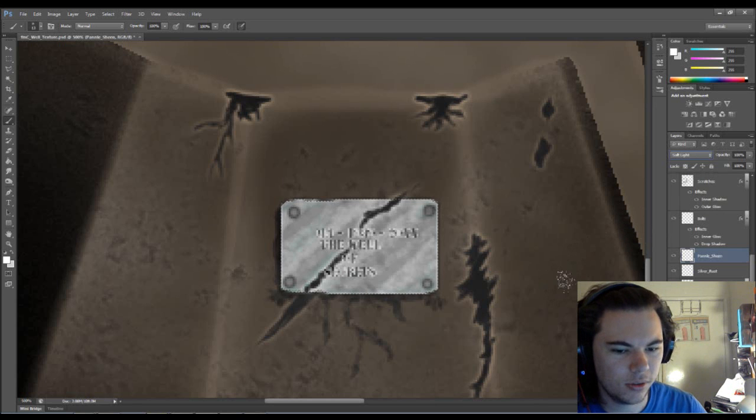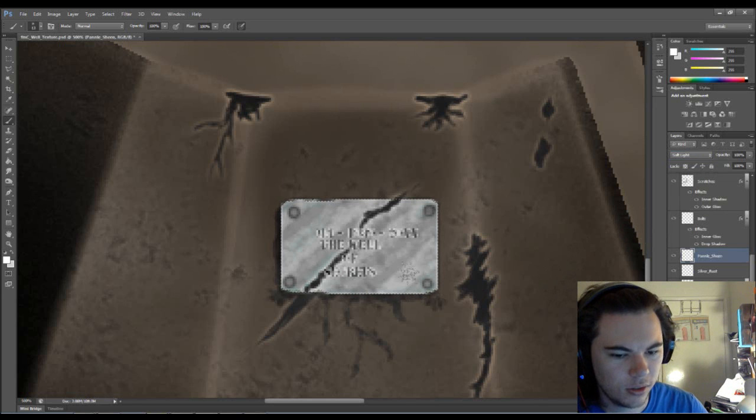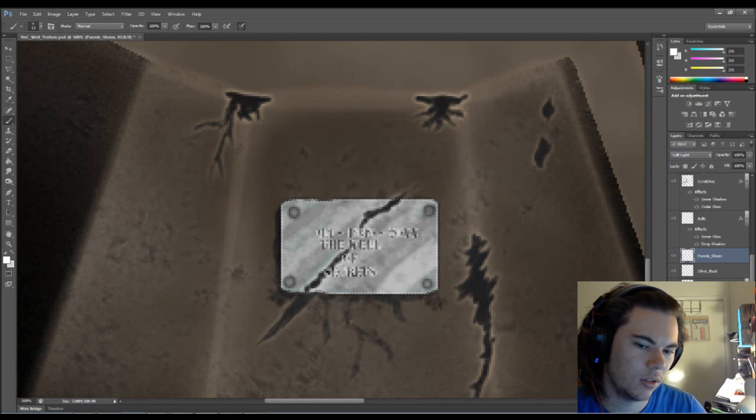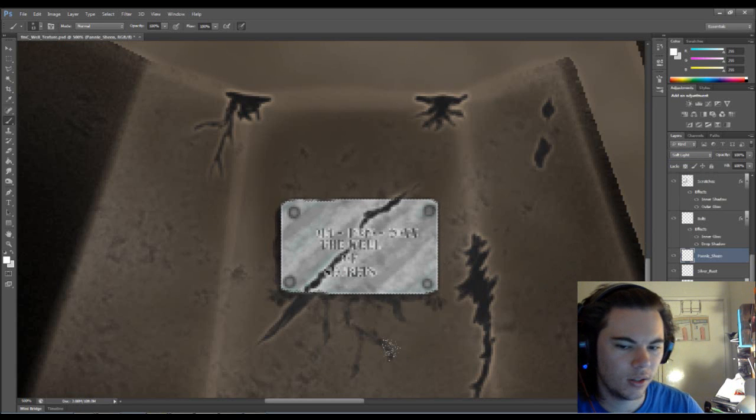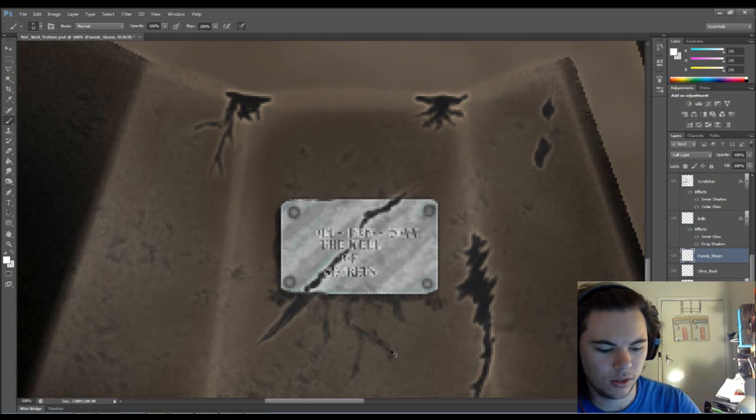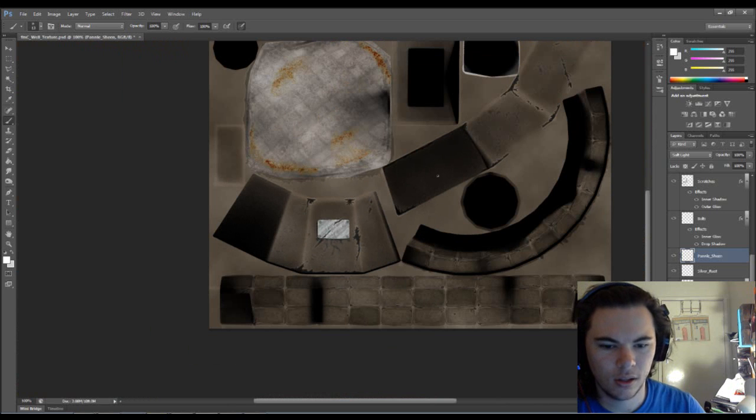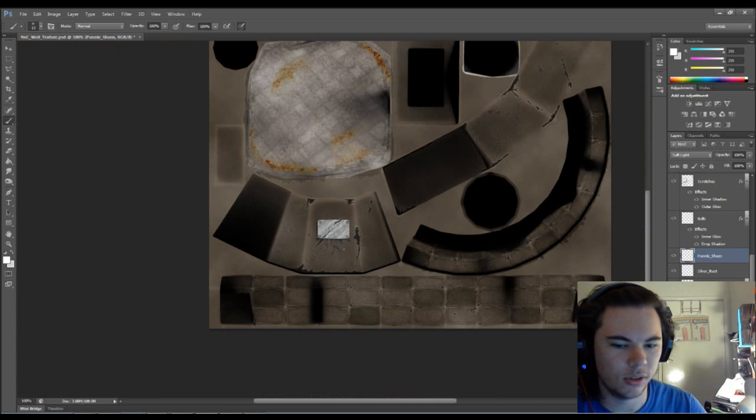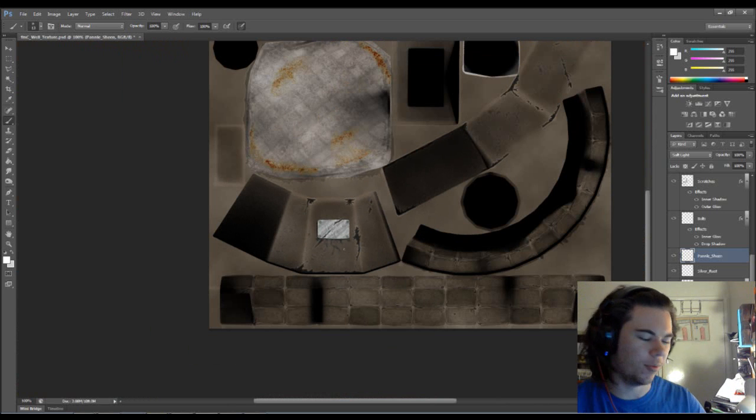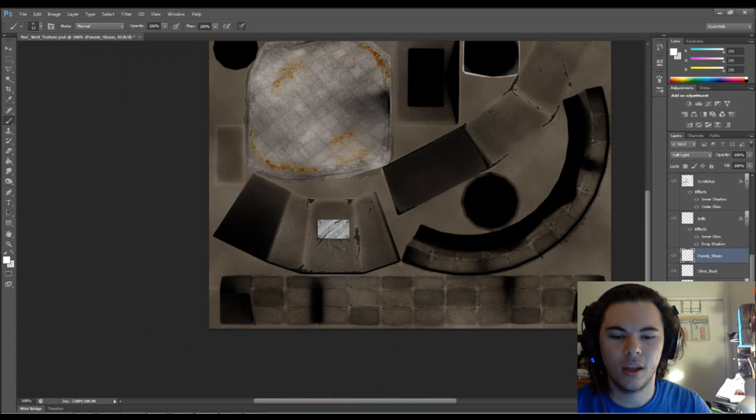Let's just go through these. Yeah, we'll do a soft light for that. Cool. I think that looks good. Looks a lot more vibrant.